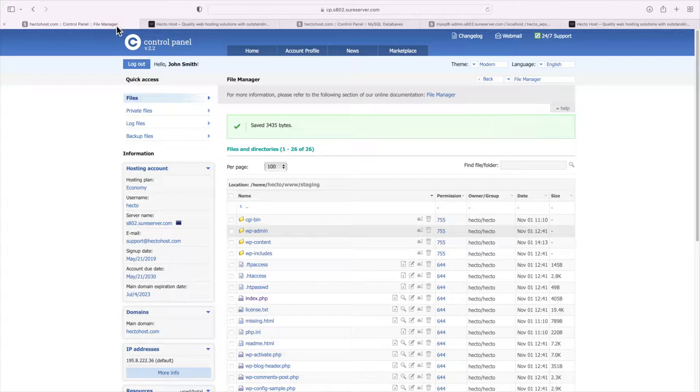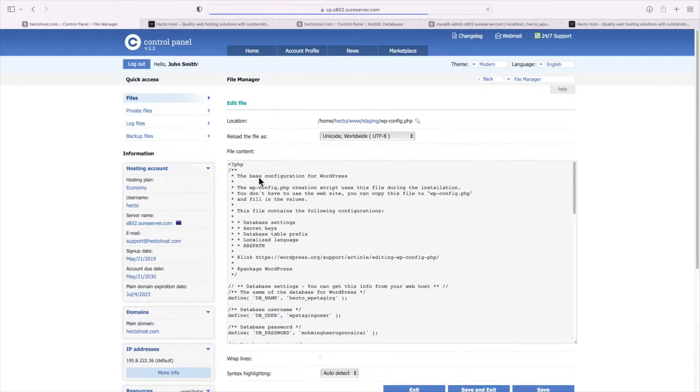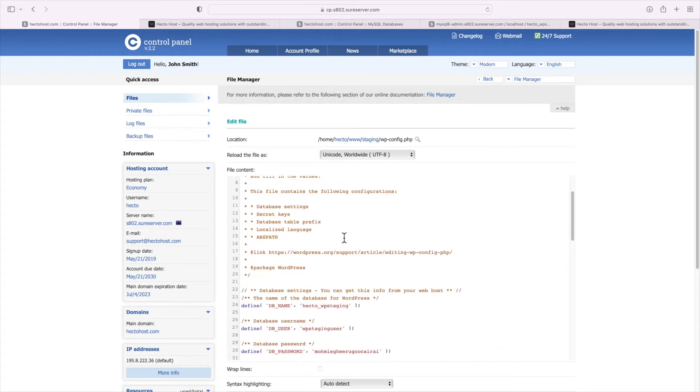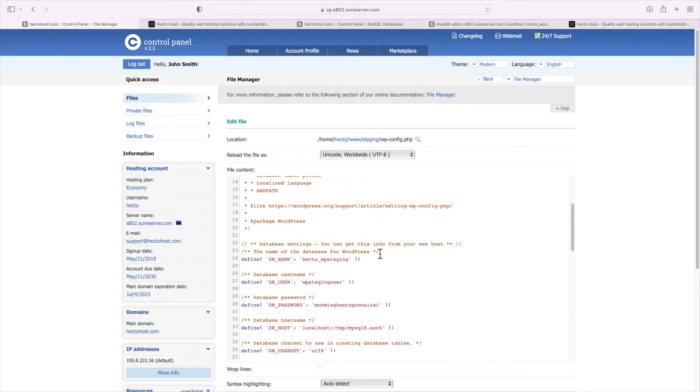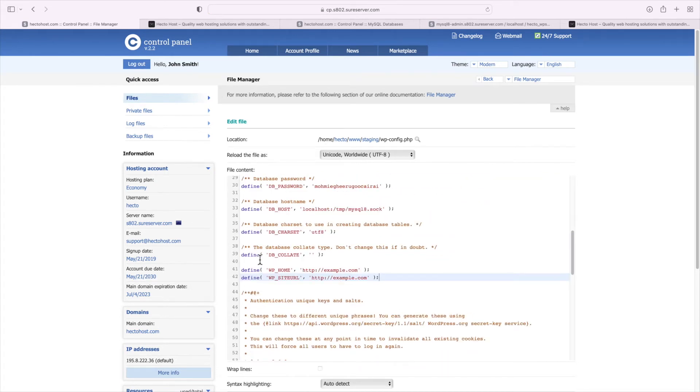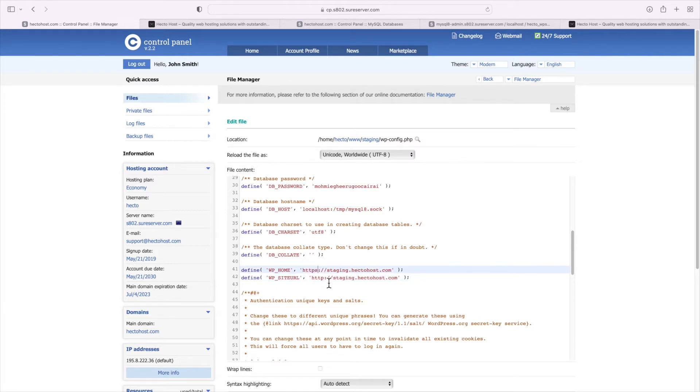The other option is to update the URLs in the WordPress configuration file as those settings overwrite what's stored in the database. Basically you need to open the wp-config.php file for editing and enter the following two lines there: Define wp-home and the actual new URL, and define wp-site URL and again the new URL of the staging installation.